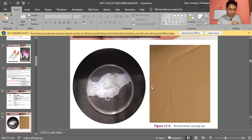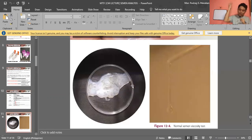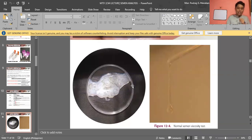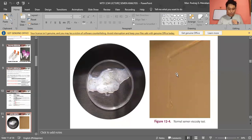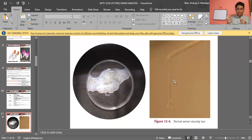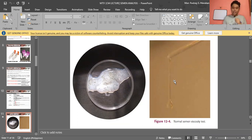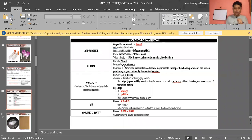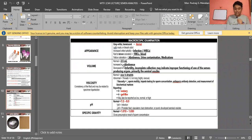Here are pictures showing normal semen appearance — quite whitish, pearl white, or gray translucent — and normal semen viscosity, which pours in discrete droplets. For measuring volume, you can transfer the specimen to graduated cylinders or serological pipettes, with increments of 0.1 mL.